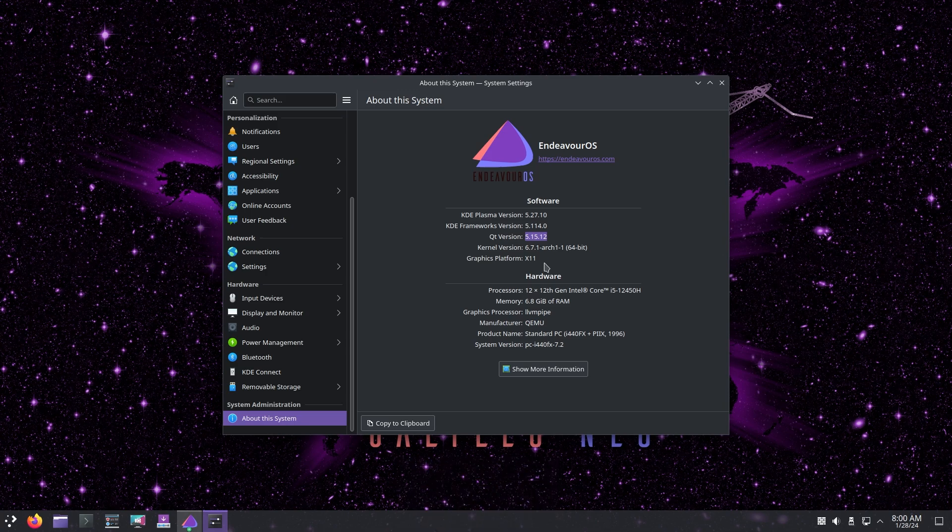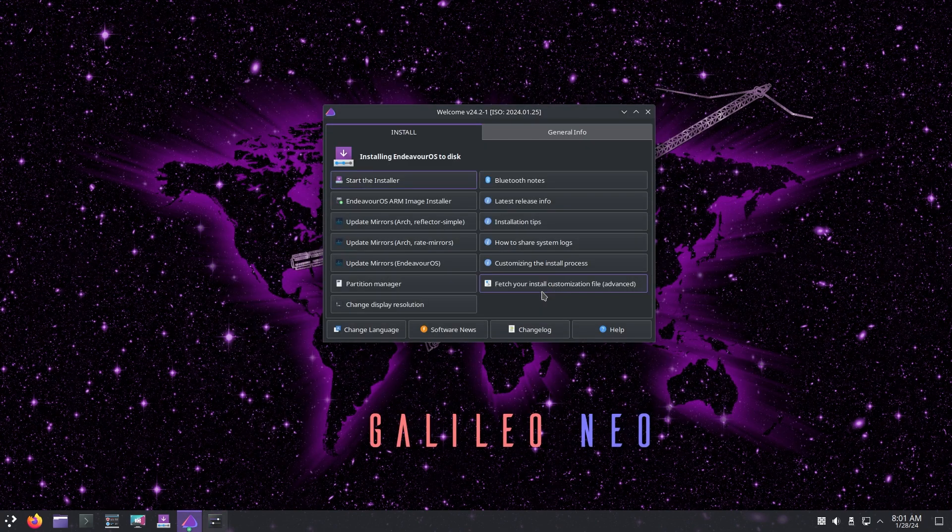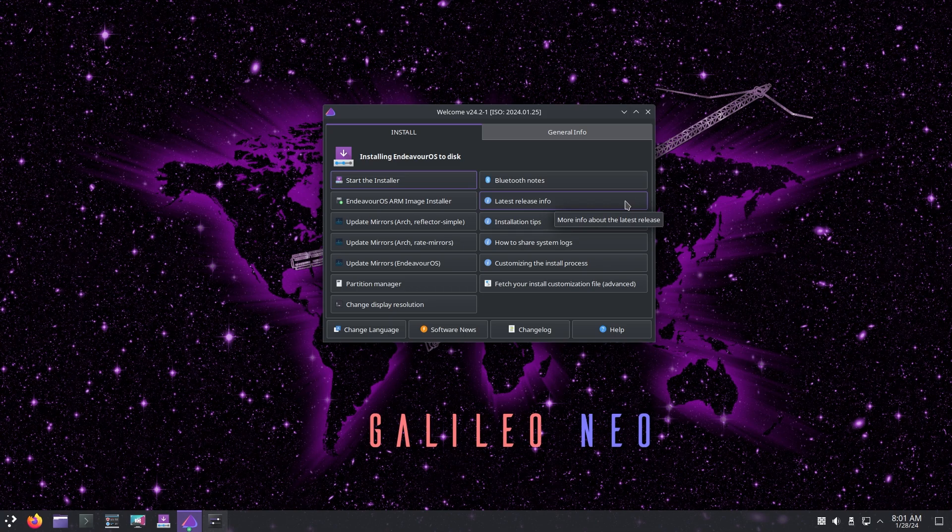This isn't Wayland, this is X11. Maybe I hope to see Wayland soon because remember the KDE Plasma 6 version is right around the corner. It's going to be released in February and I can't wait to make a video. That defaults to Wayland so maybe Endeavor OS will start using Wayland. Let's just go through with the offline install and see what kind of things it gives us.